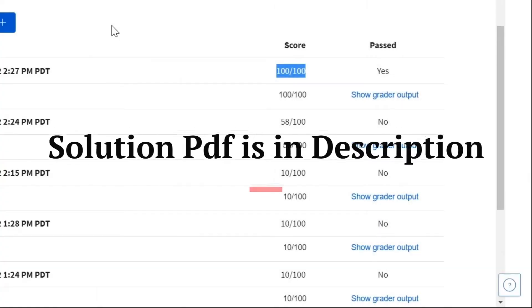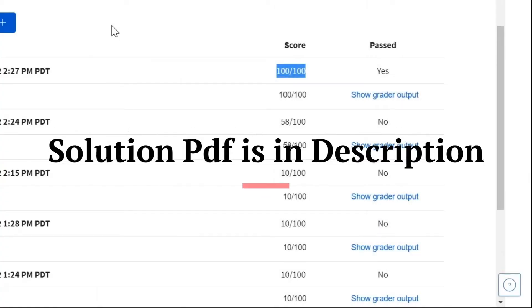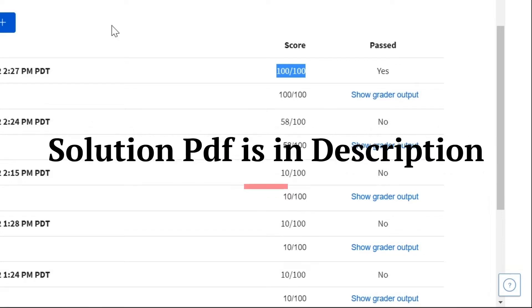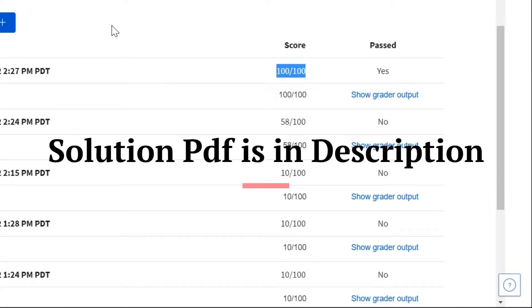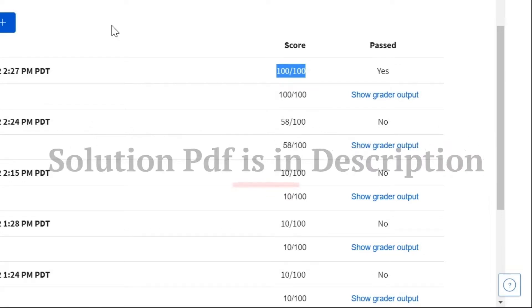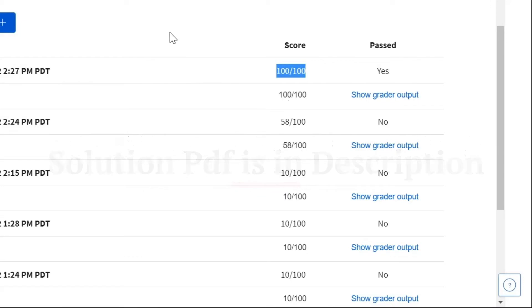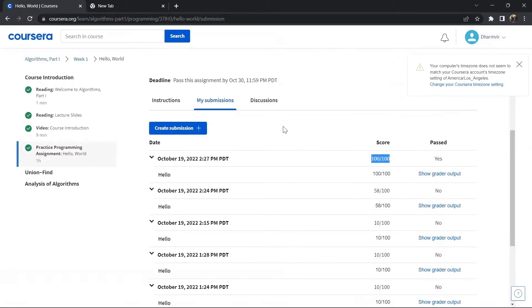Hello everyone, in this video we are going to talk about how to achieve 100 on 100 on Algorithms Part 1 Assignment Number 1. Let's get started. The prerequisite is that you must have JDK installed on your computer. Let's follow a step-by-step approach to solve the assignment.